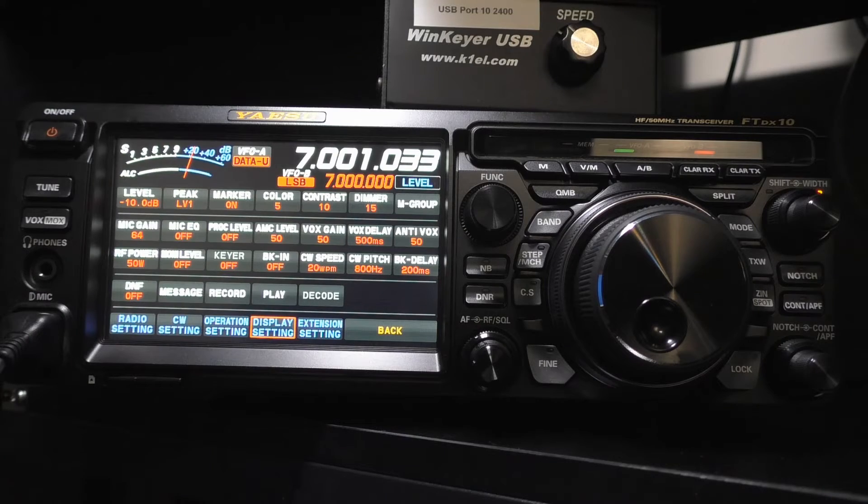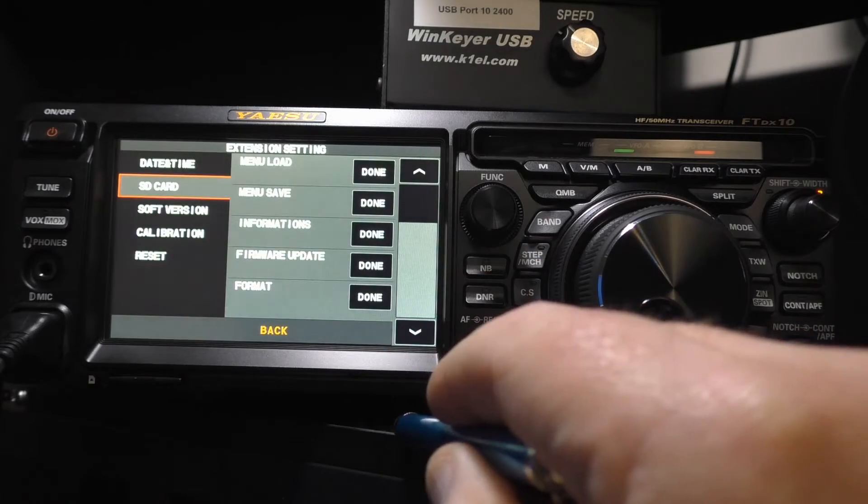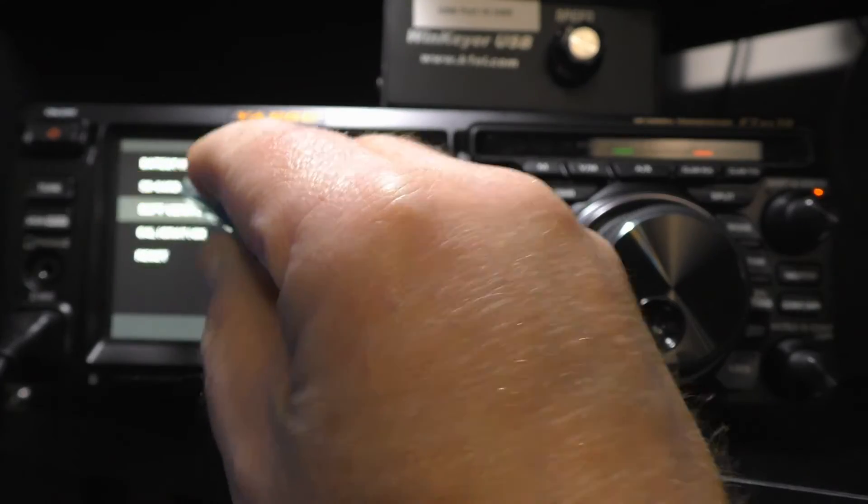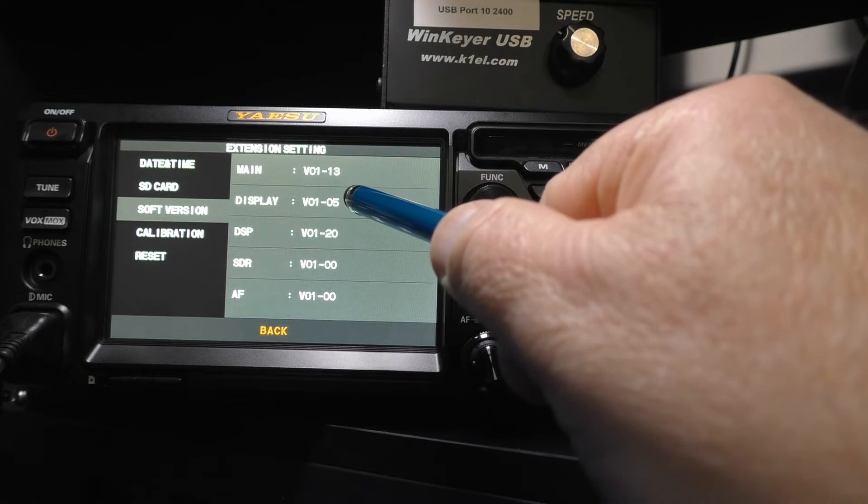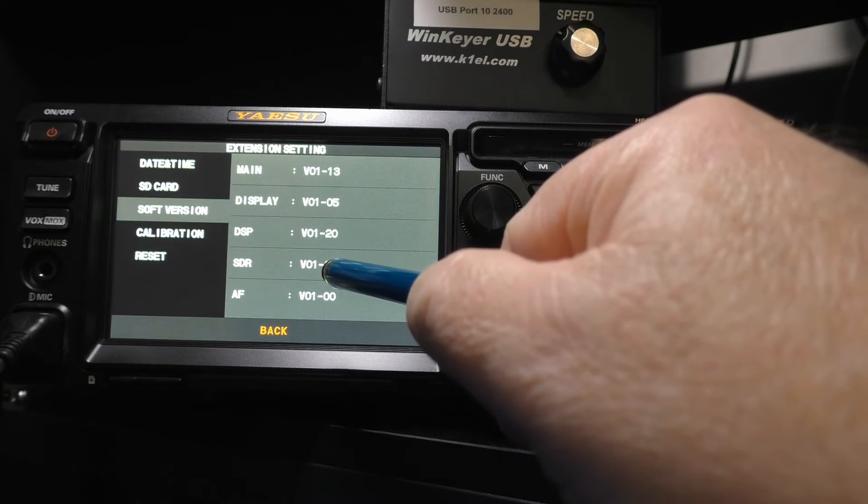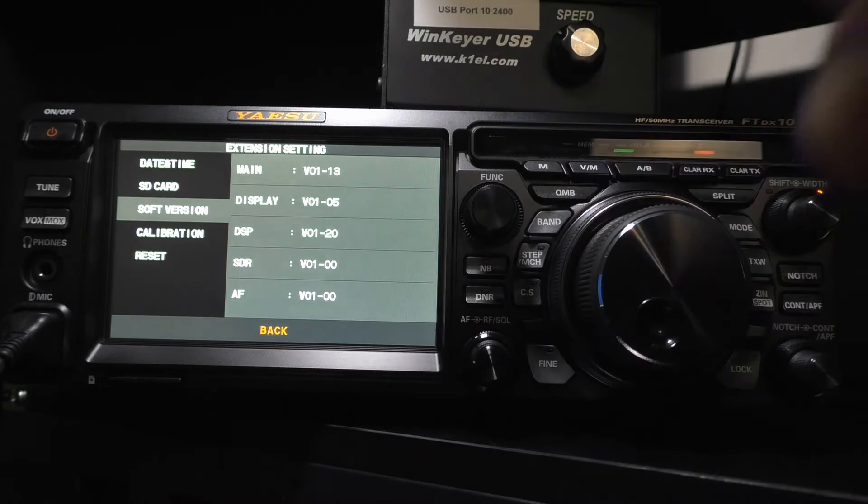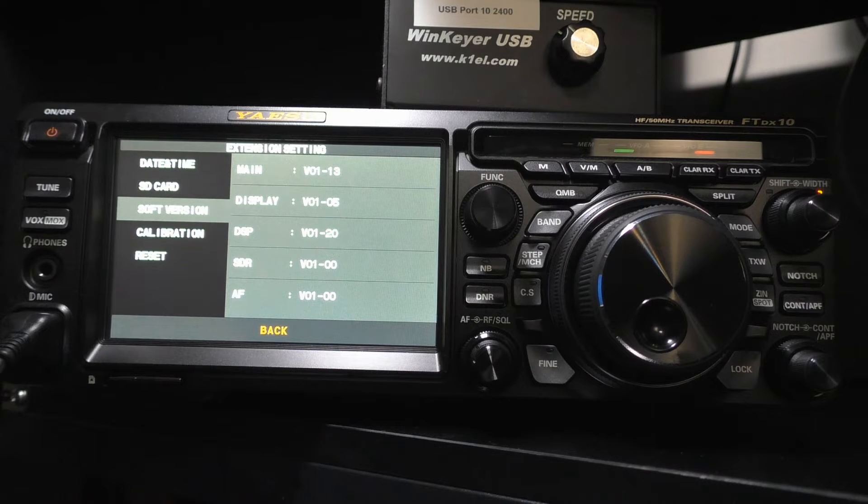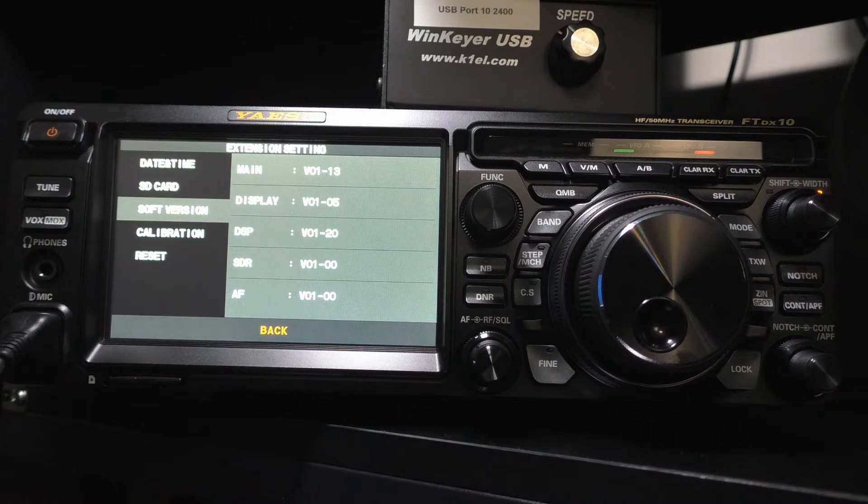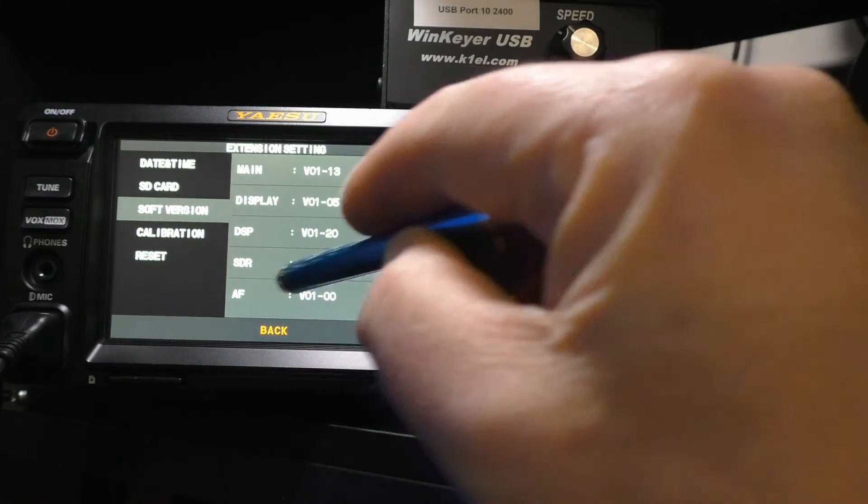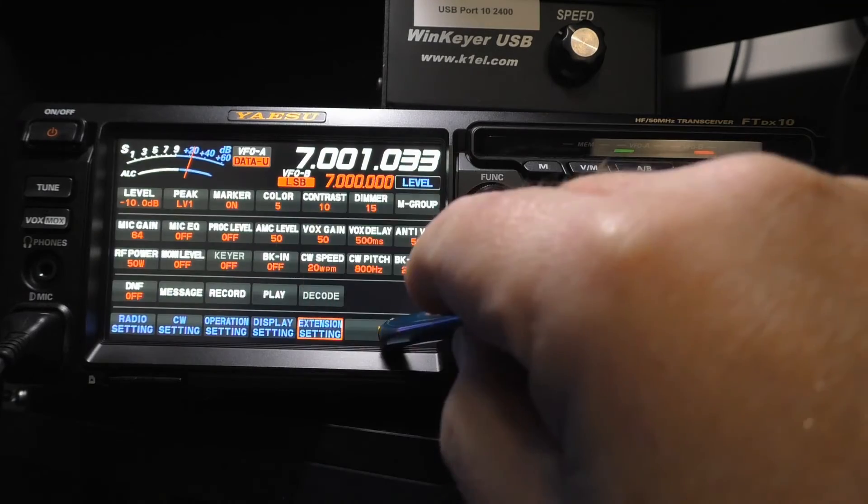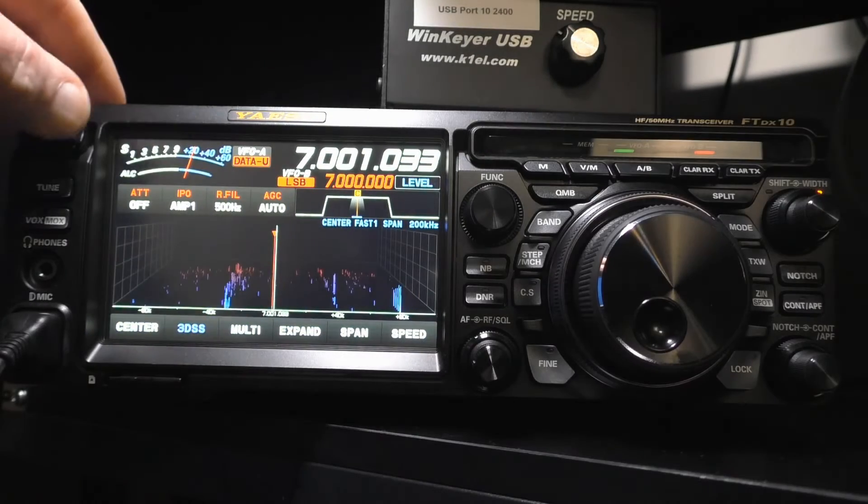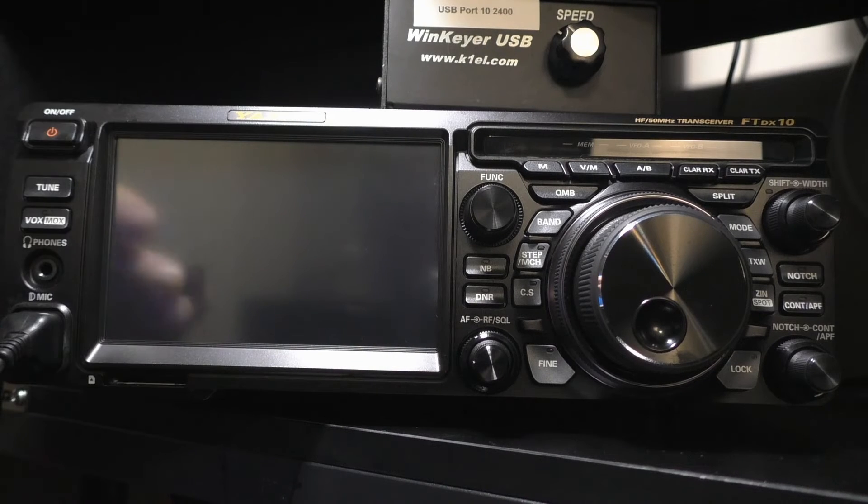We want to check our current software versions, so we're going to click on Extension Settings, Software Versions. And you're going to see right here, I've got VO113, VO15, VO120, and 0100, 0100, those five. And we're going to see those numbers pop up again here just a moment from now. But just be aware of this is what we're starting with. So I'm going to turn off the rig and pull out the SD card.